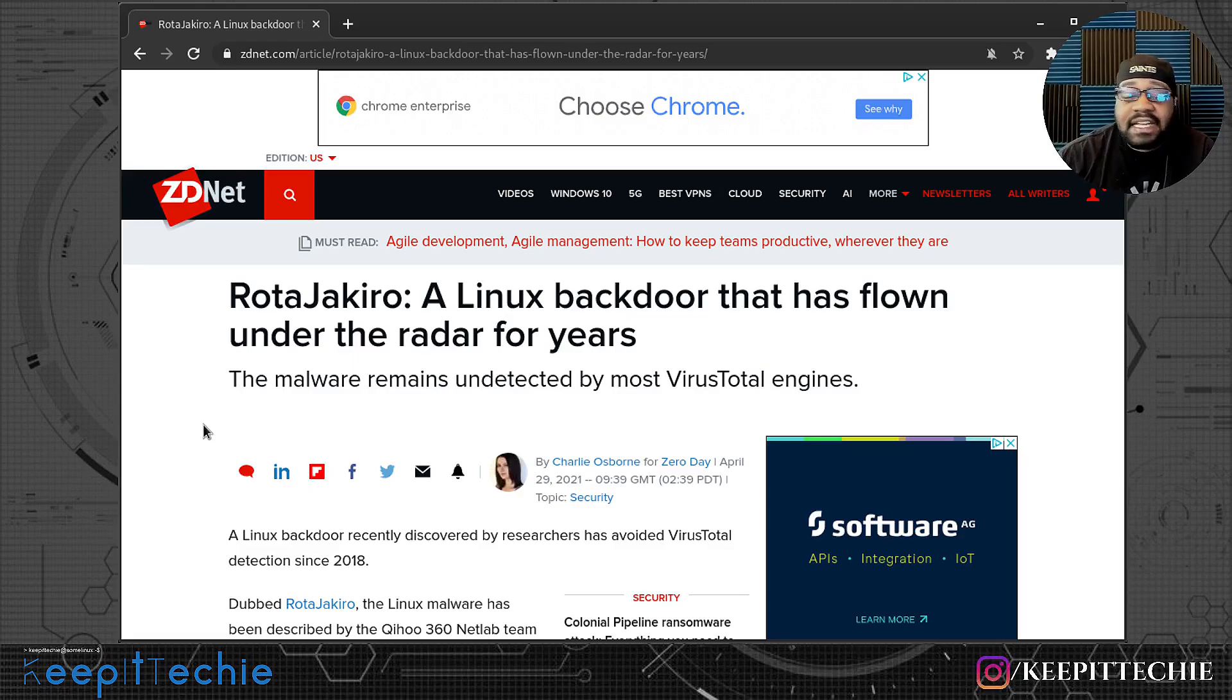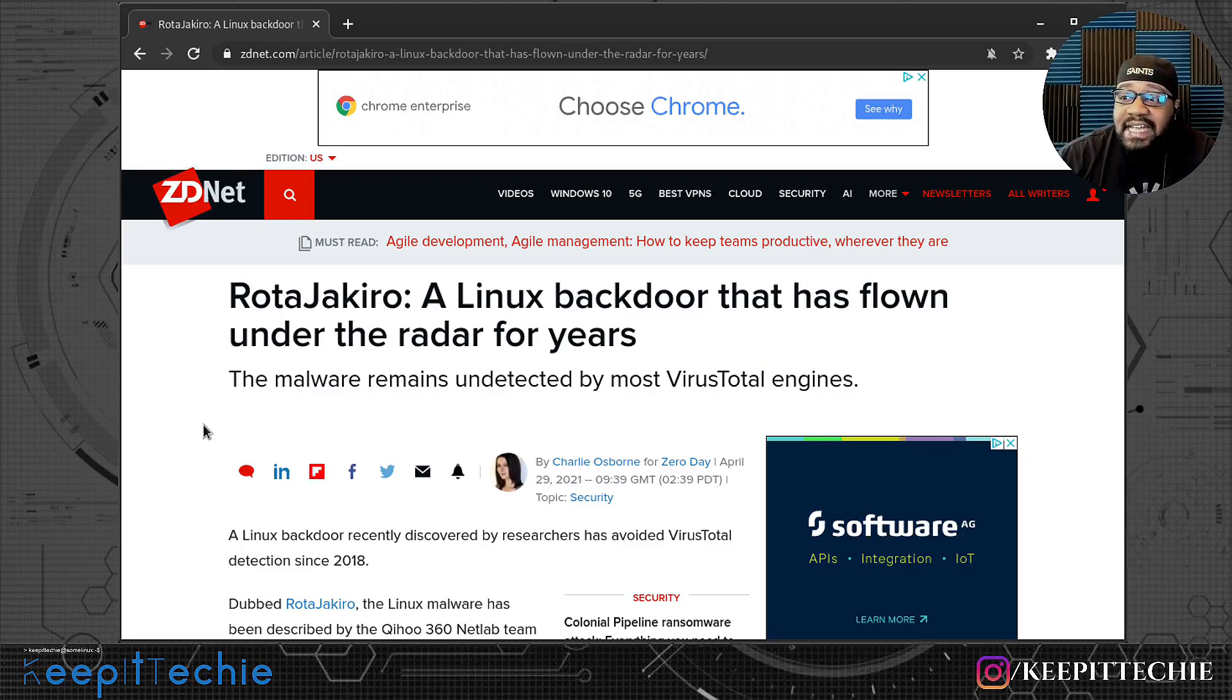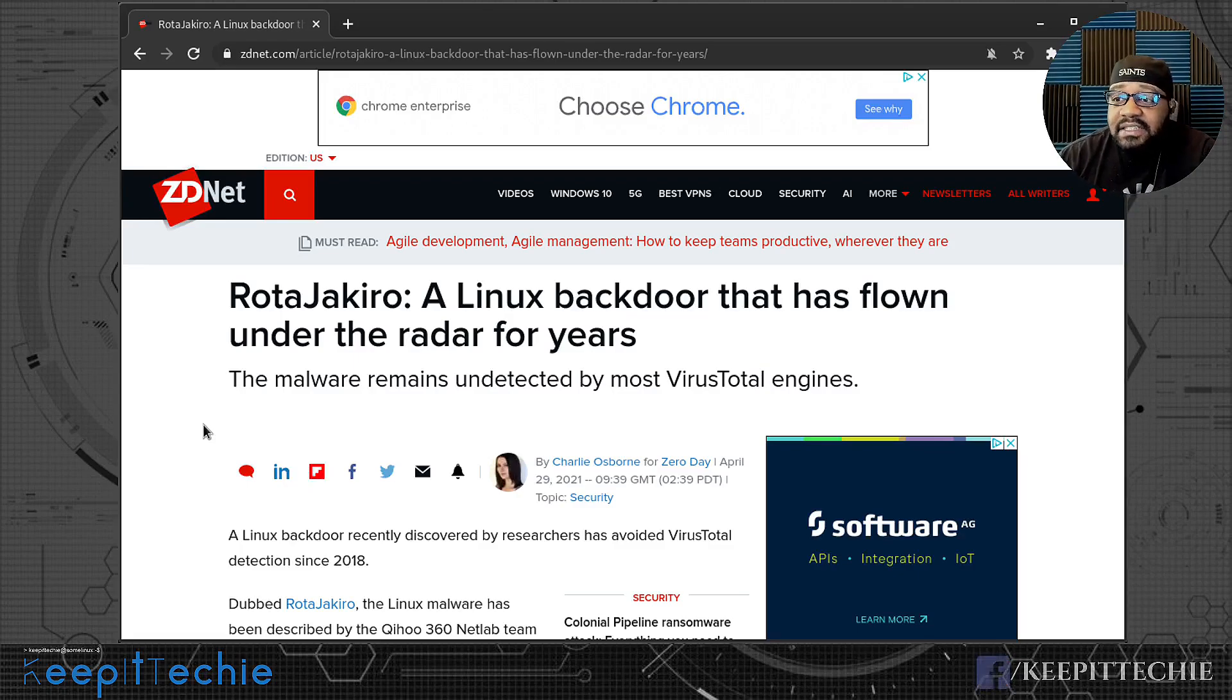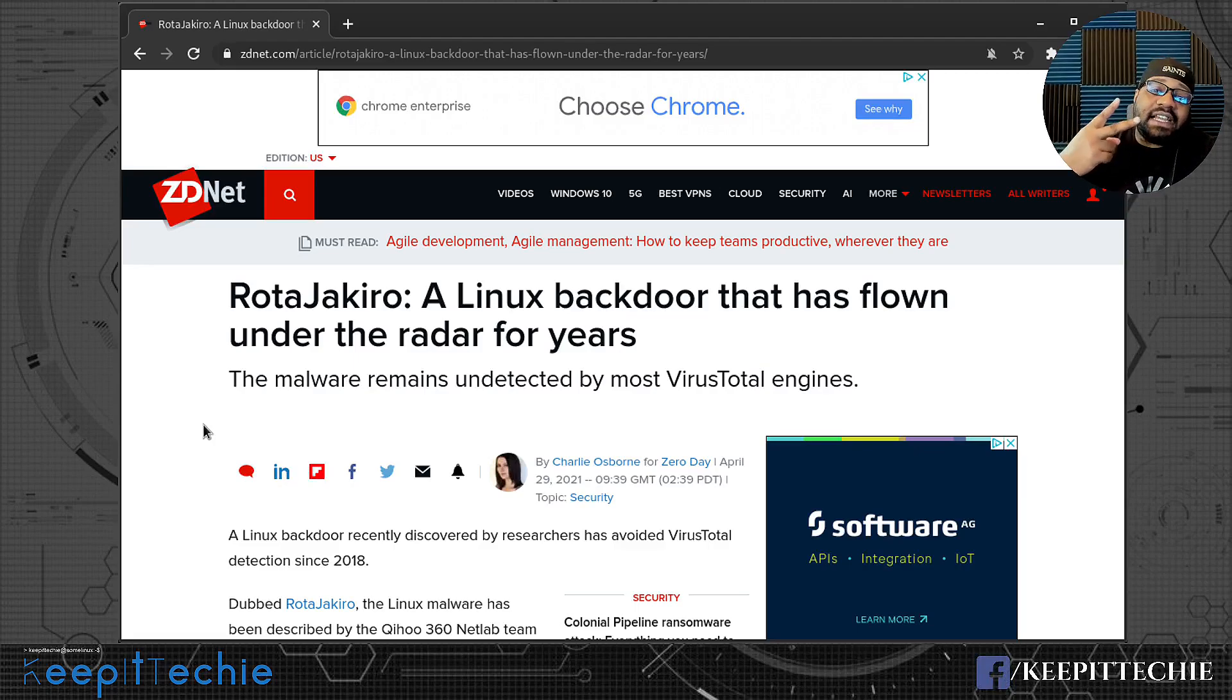Please like, share and subscribe to the channel and go down and leave a comment. I want to hear your thoughts on this actual Linux backdoor and what you think about it, but go down and share the video. And of course, keep it techy.